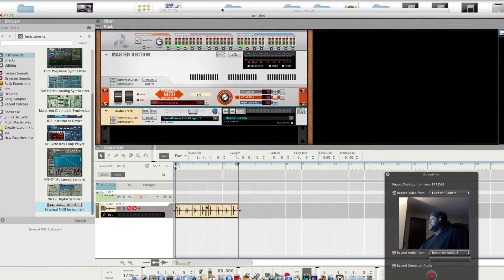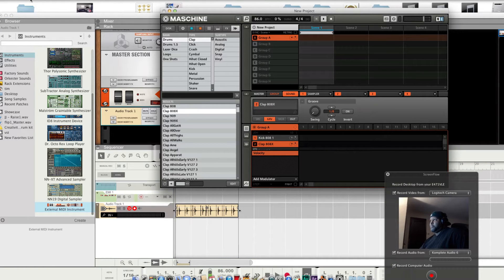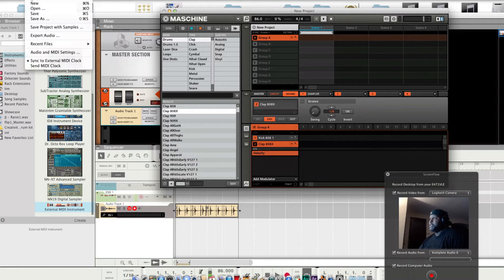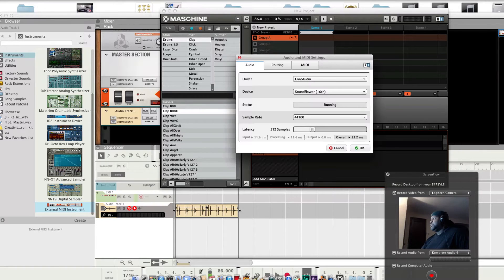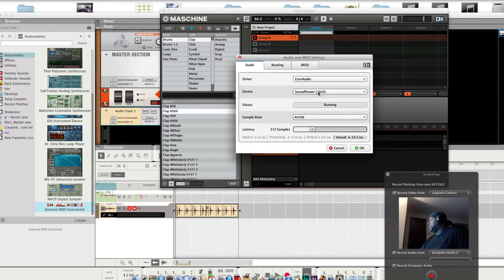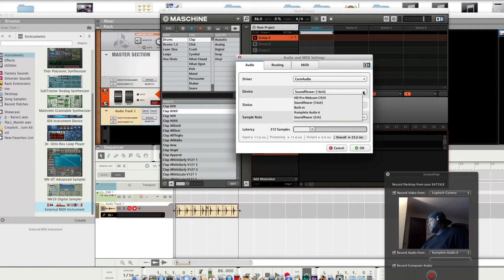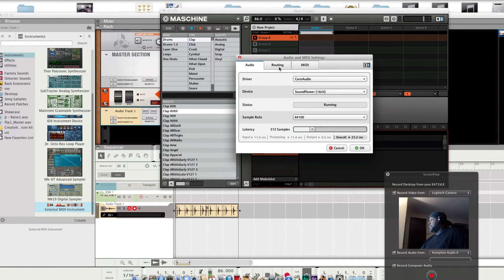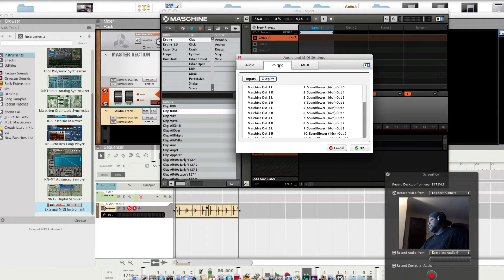Now, Machine. Off to Machine. Audio MIDI setup, settings. Sunflower should be checked already. Select Sunflower 16 channel. Routing should be already set, cool.